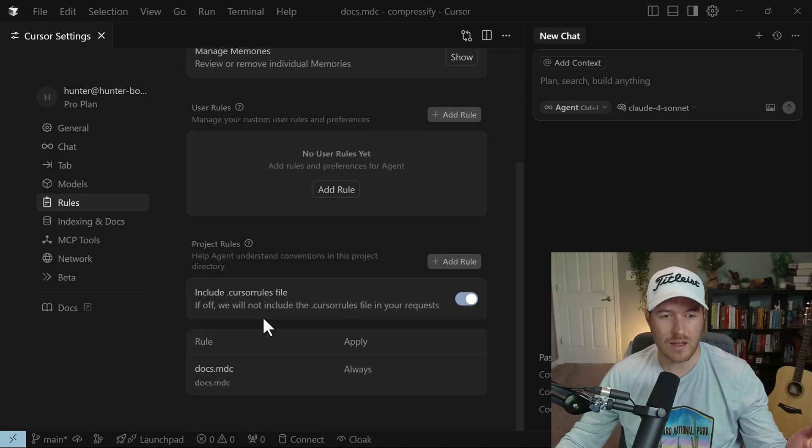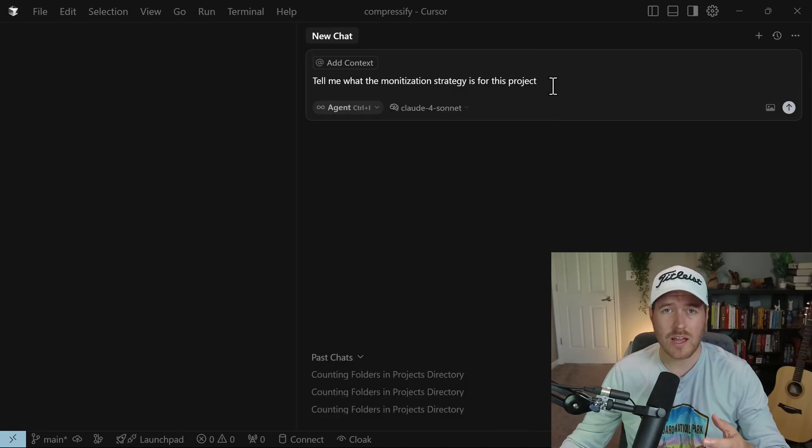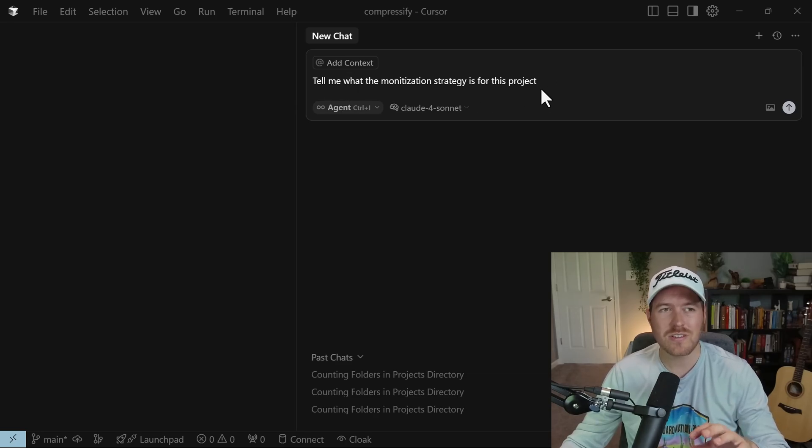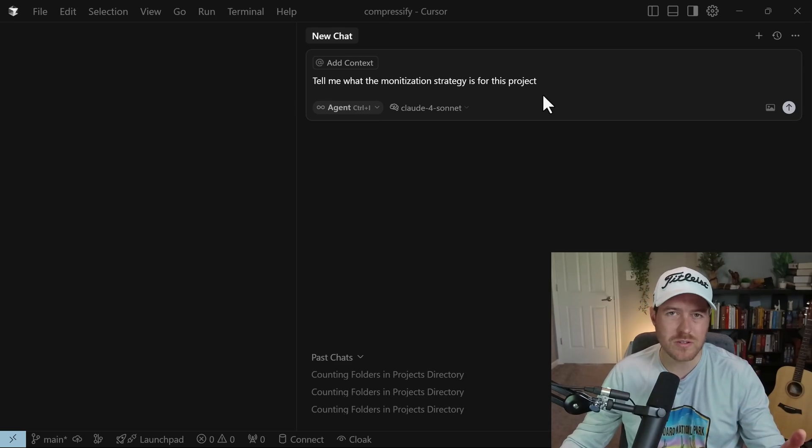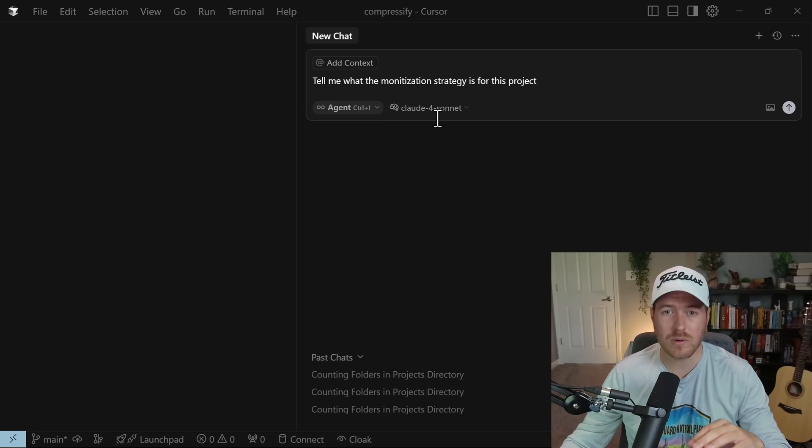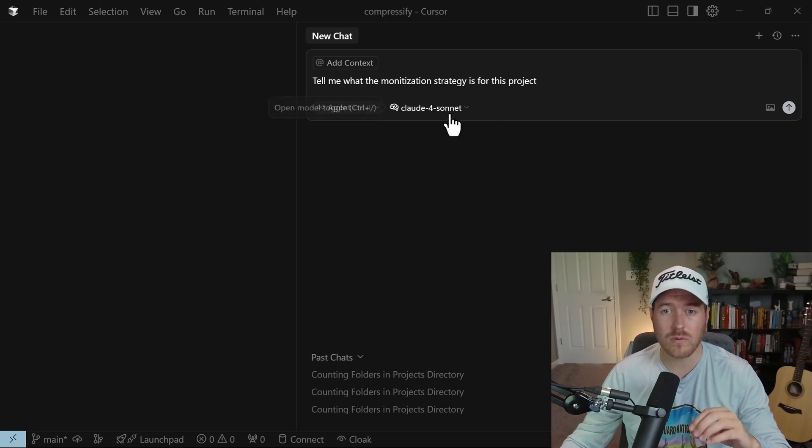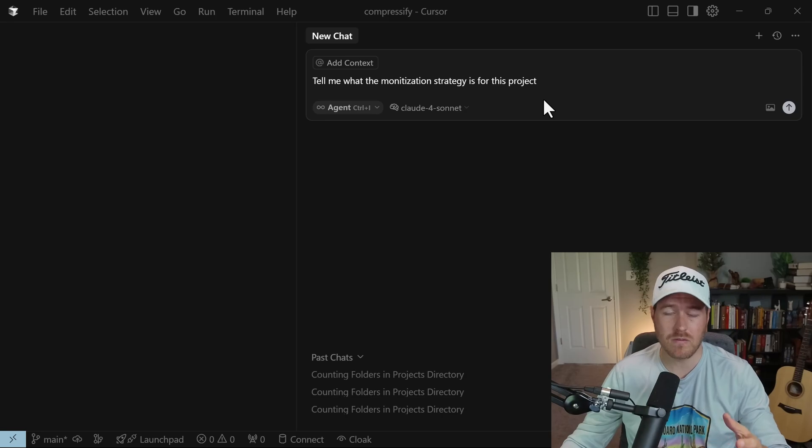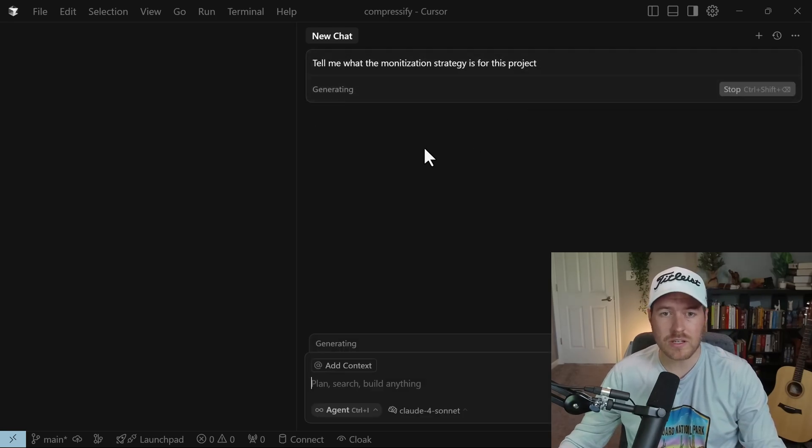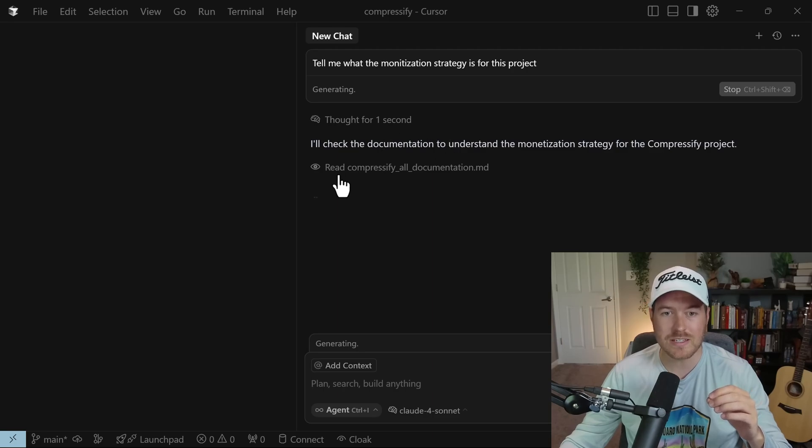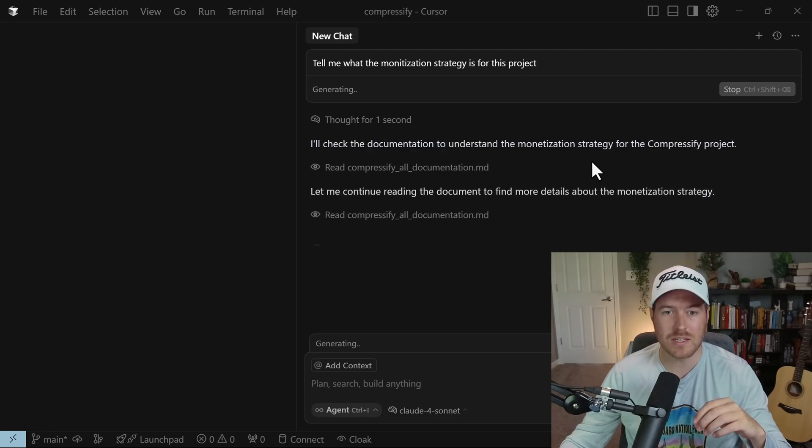And now we have this rule added to our project rules. So I'm going to ask a very pointed question by saying, tell me what the monetization strategy is for this project. It should directly read this file. But whenever we're doing any sort of feature requests, it will also be reading the file. But I want to show you that it does it automatically with this Claude Sonnet thinking model. We'll be able to see that it inputs the docs that we want inside of the request.